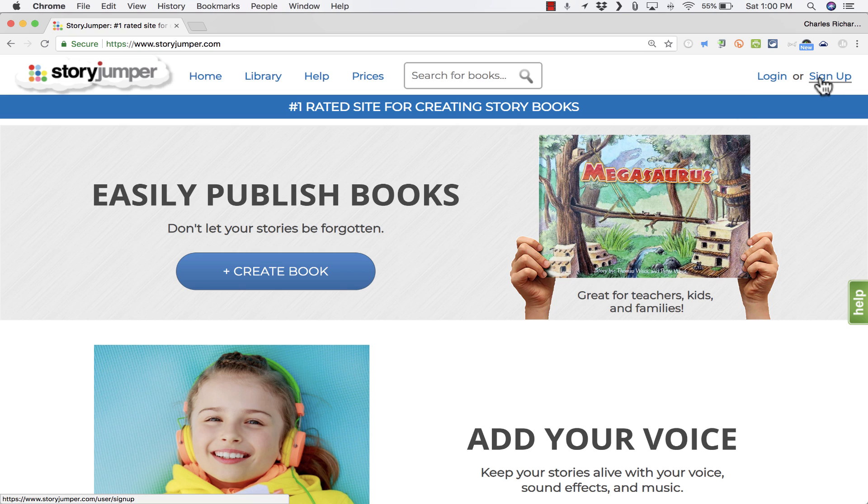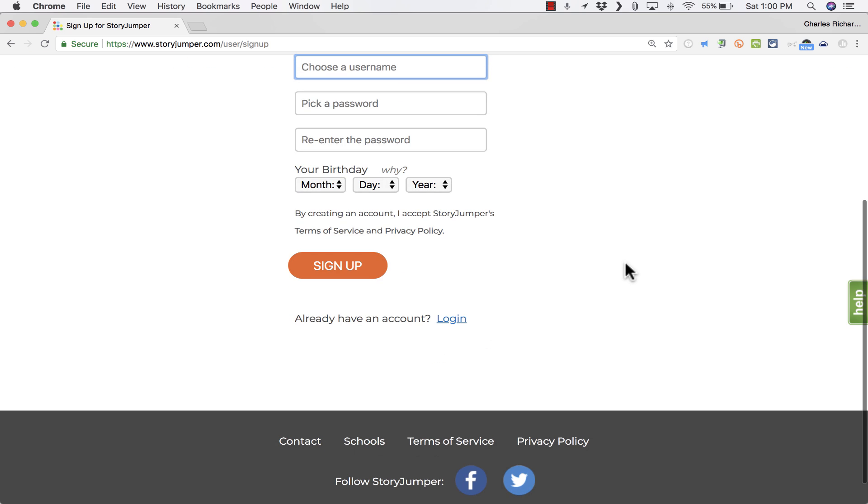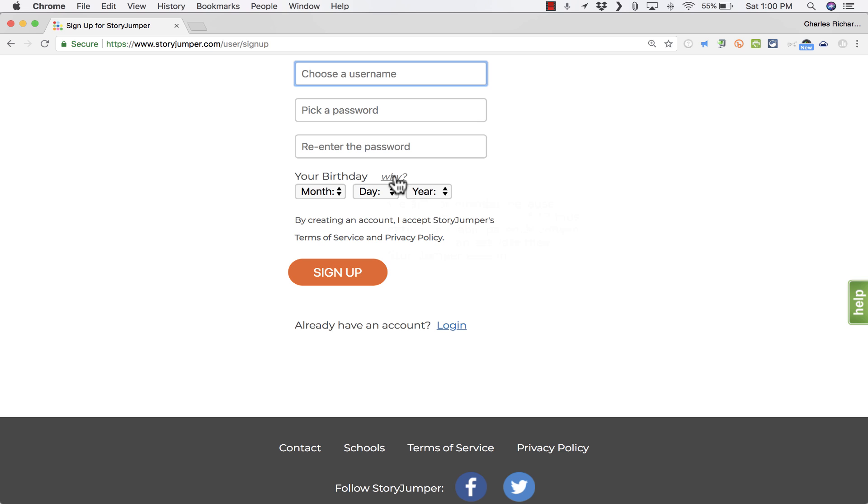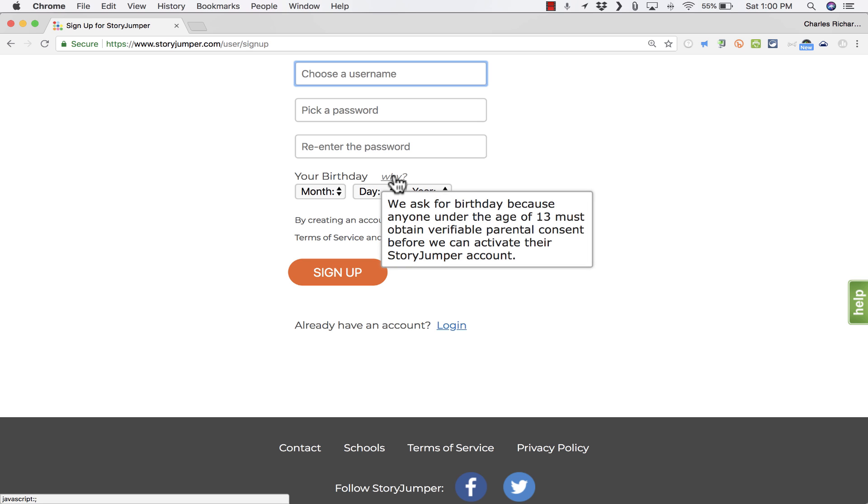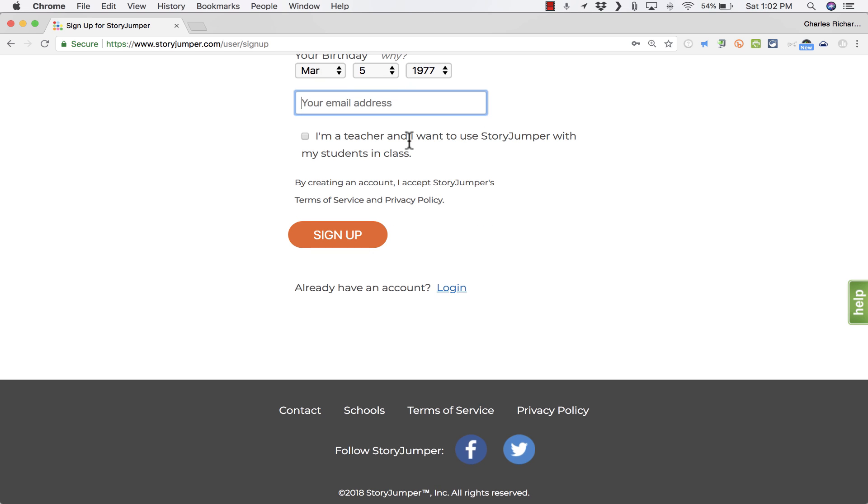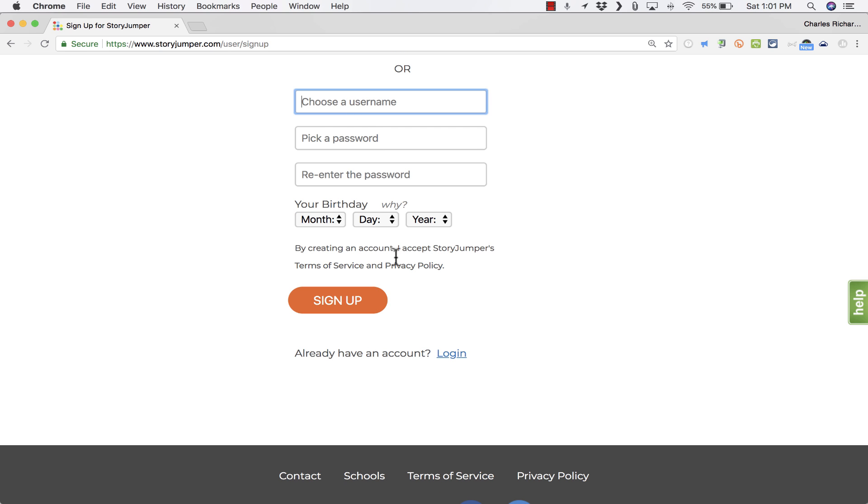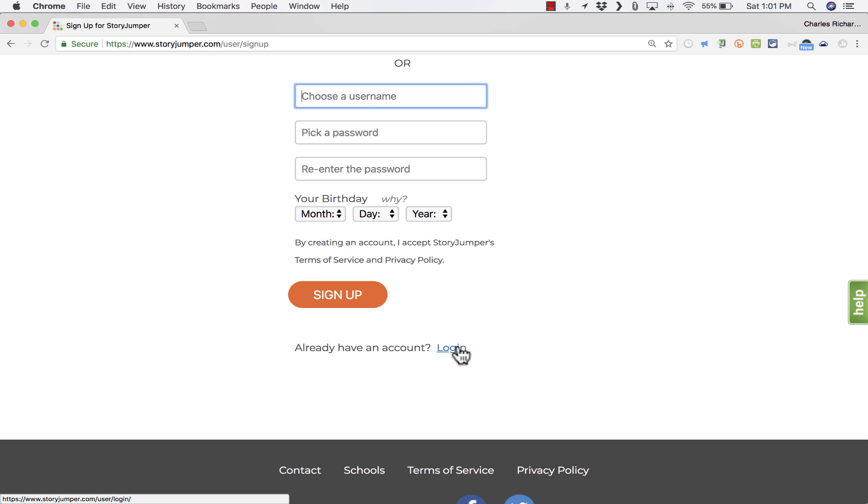Let's look at how to create your own digital books using Storyjumper. I'm going to click here in the upper right where it says sign up. You can sign in with Google, which is a really handy feature, especially in a lot of schools that use Google. Or you can just choose a username, pick a password, and put your birthday in. The reason for the birthday is because anyone under the age of 13 would have to get parental consent before they can set up their own Storyjumper account.